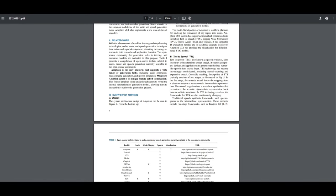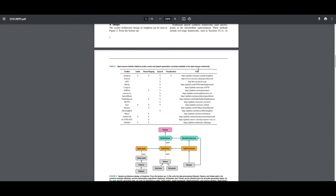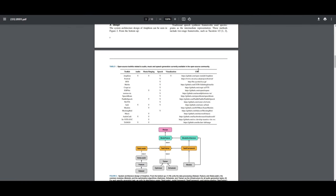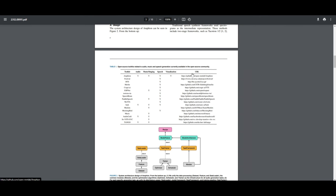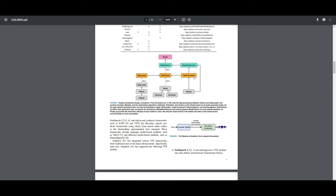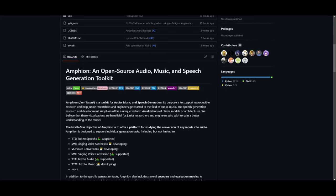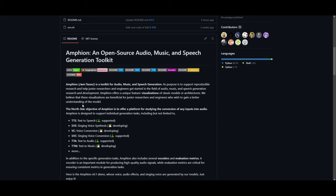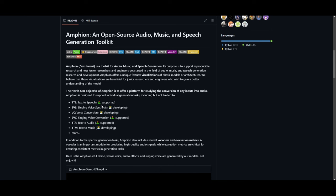Amphion is quite unique because it provides visual representations of classic models and structures, which I'll explain as we go further into the video. This is practically useful for those who are starting out and want a clearer understanding of how music is generated using AI. The main goal of Amphion, as stated on their GitHub repo, is that it's a platform for studying how any kind of input can be turned into audio — not just for generating audio, but also helping you understand how it can generate it so that you can use it in other cases.